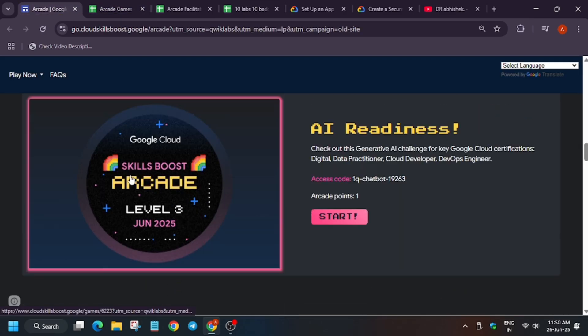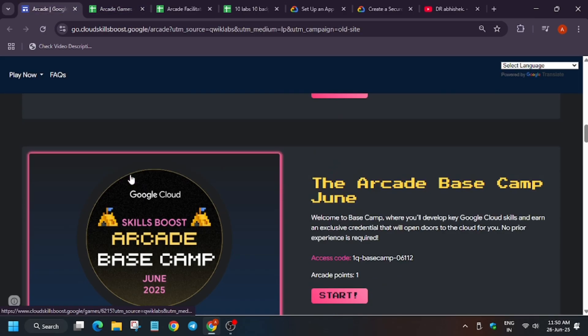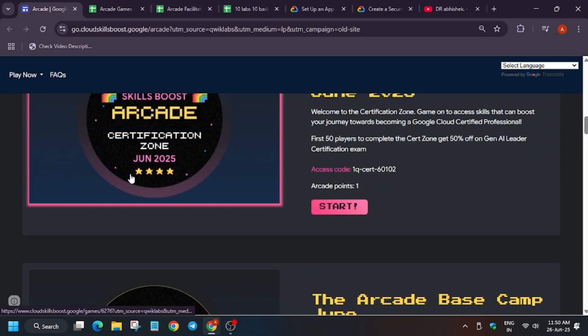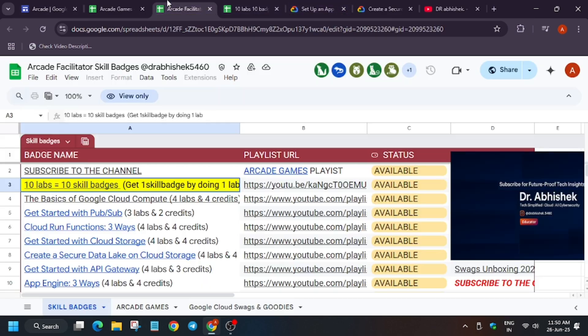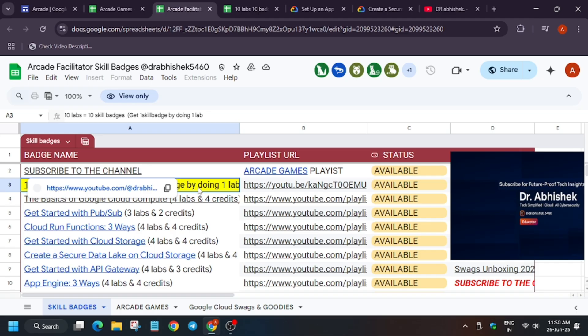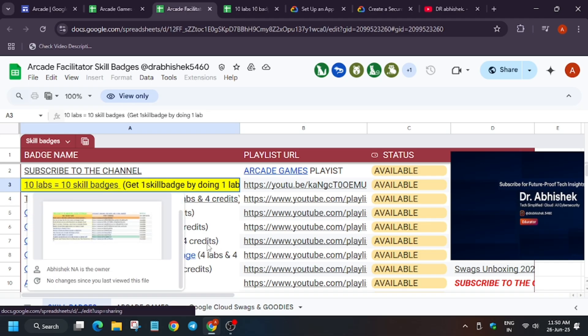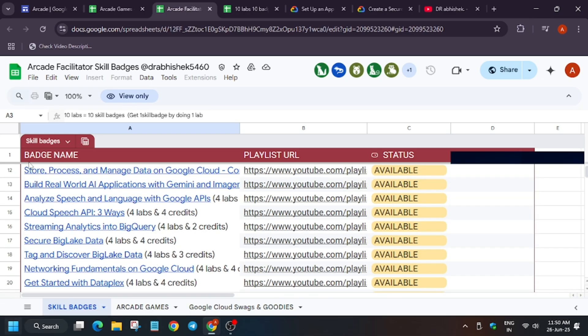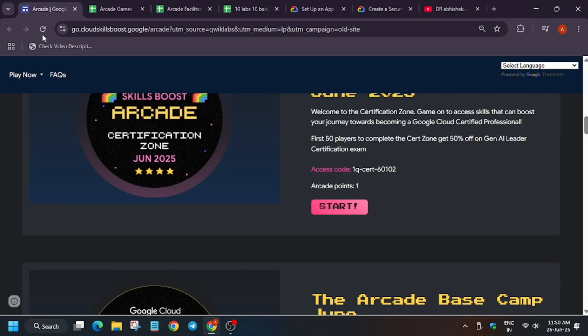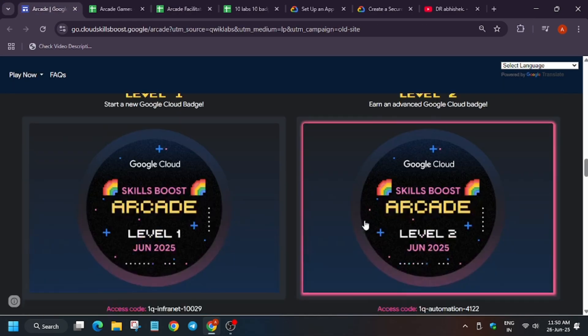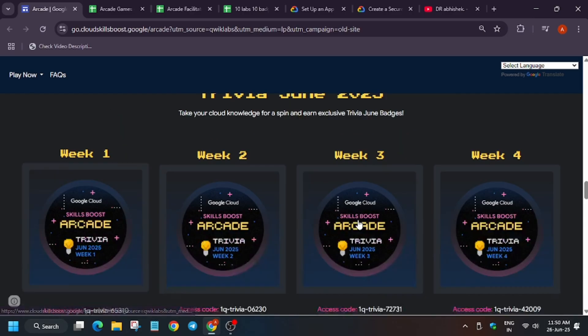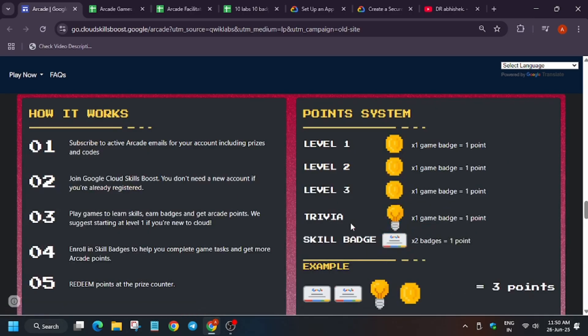Apart from this, I will make an updated video on the main guidelines that you need to take care of before the arcade ends so that you don't miss any update. Now for the skill badges, if you have completed all these 10 pre-assessment skill badges, here are remaining skill badges. I am repeating that 2 skill badges will give 1 point. Make sure to take care of it.